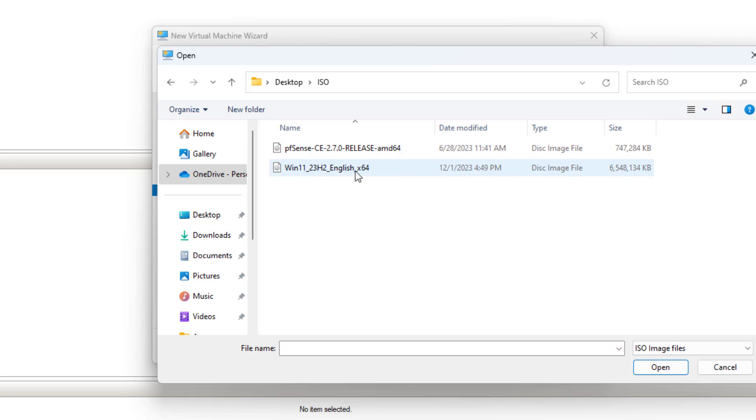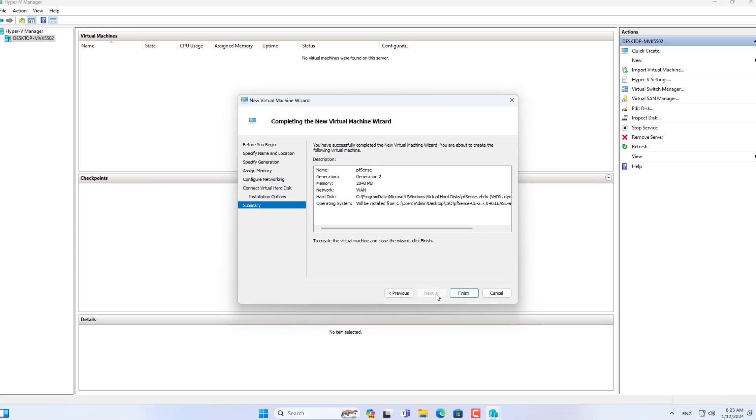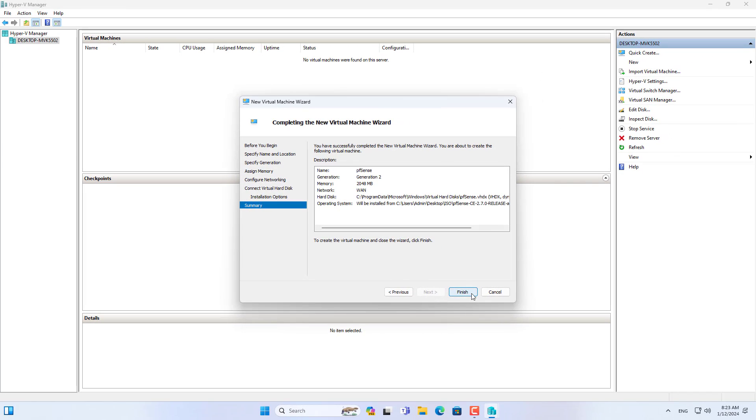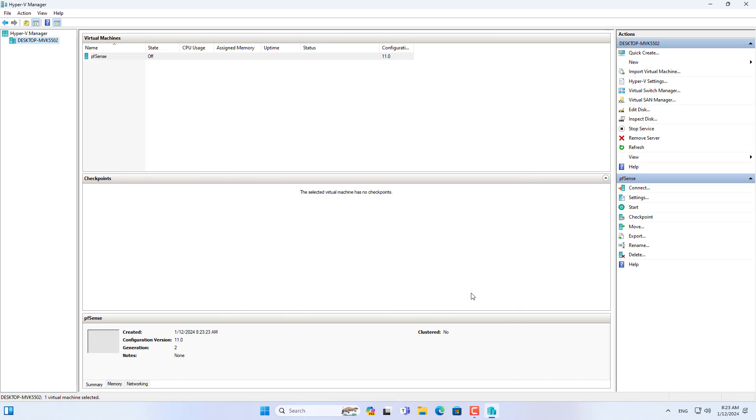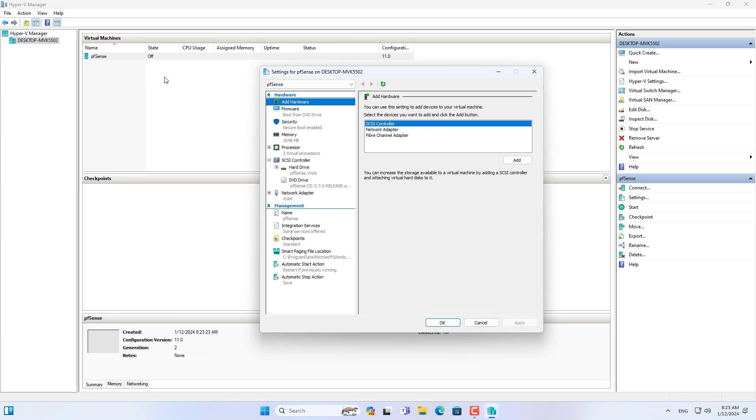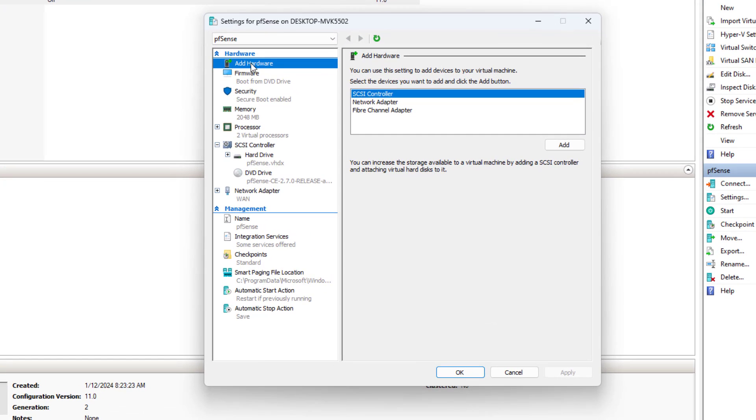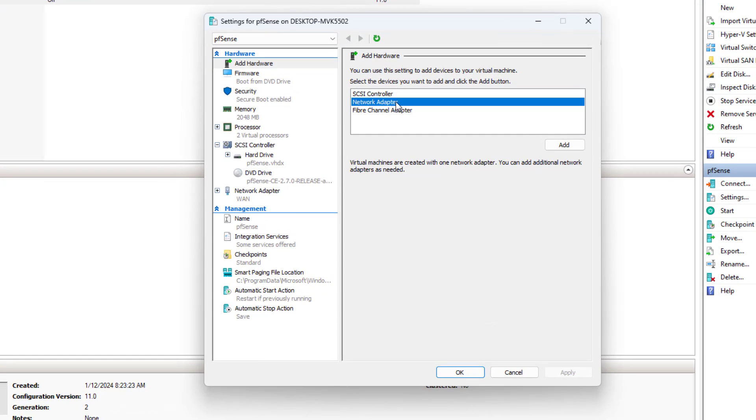Now browse to the PFSense installation file that has been downloaded to your computer. These are the basic steps to create a PFSense virtual machine. Next, change the settings for the PFSense virtual machine as follows.